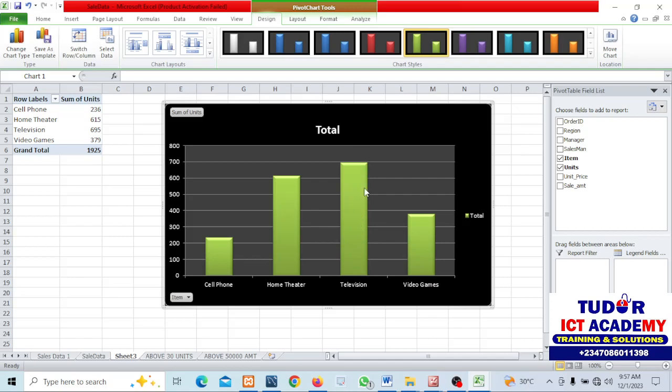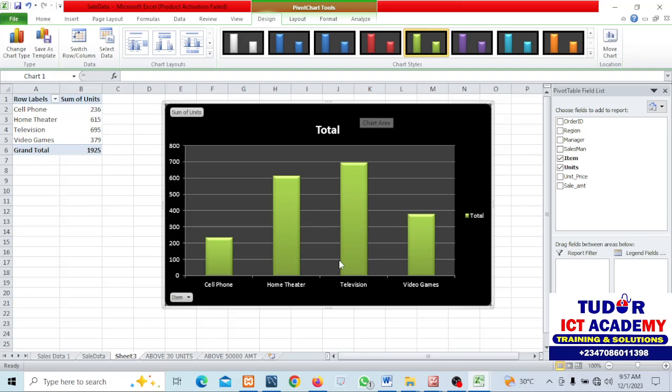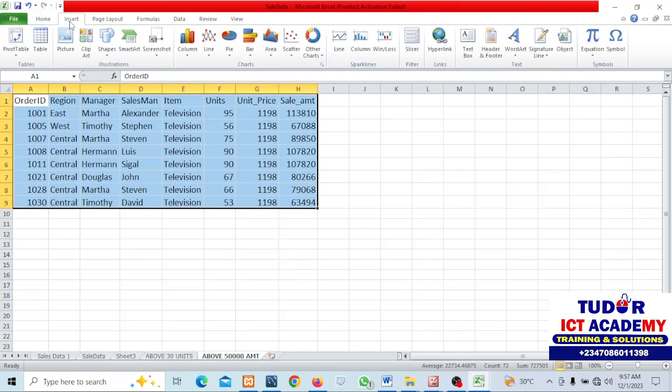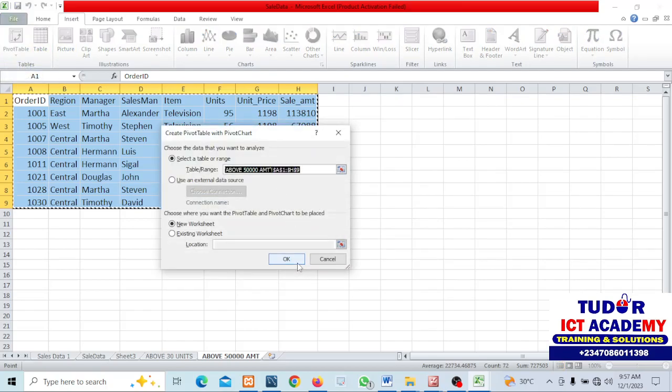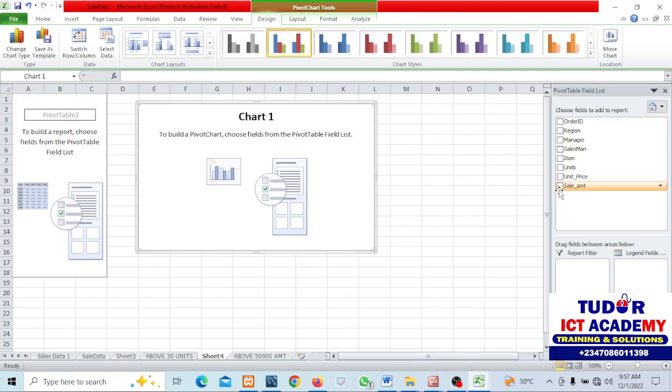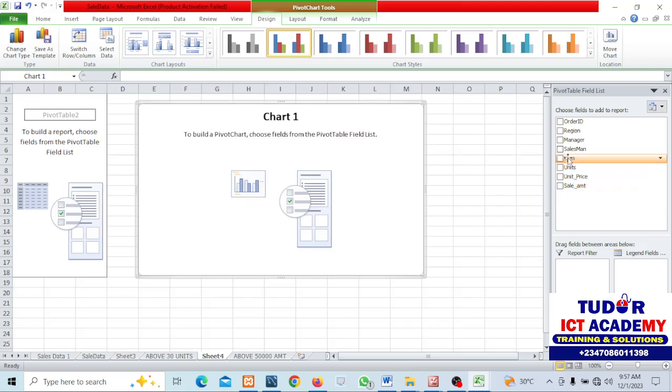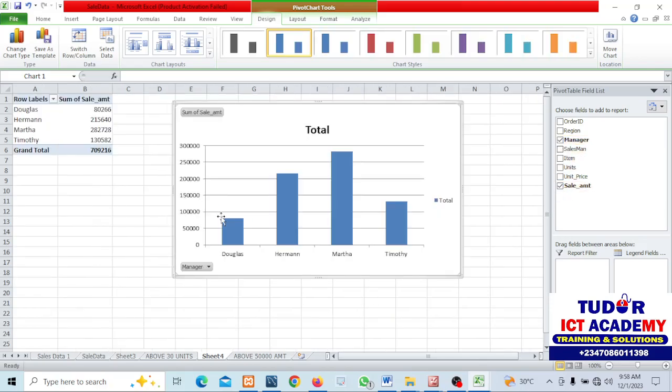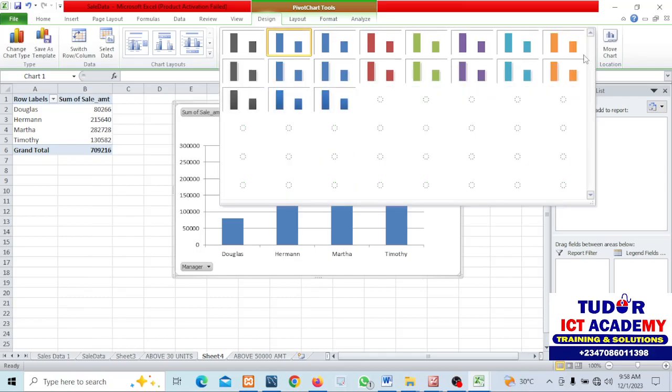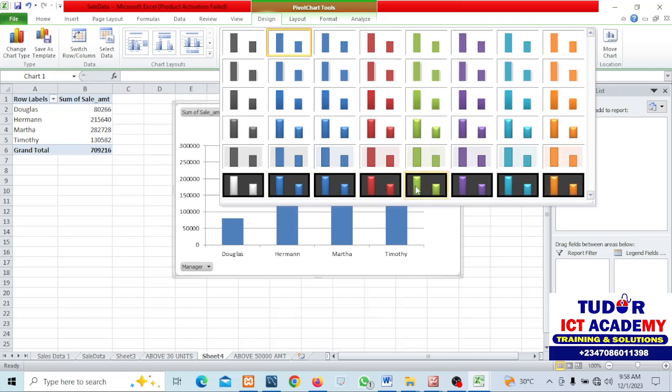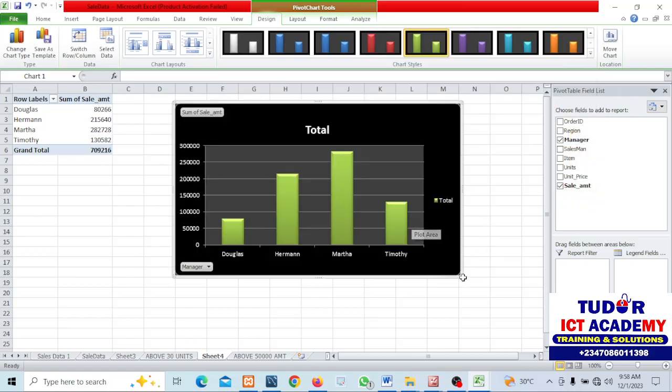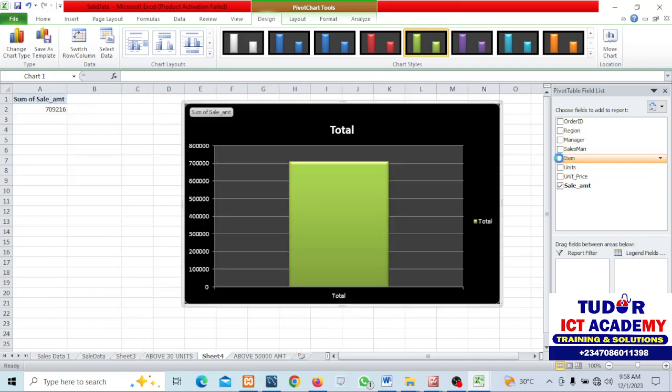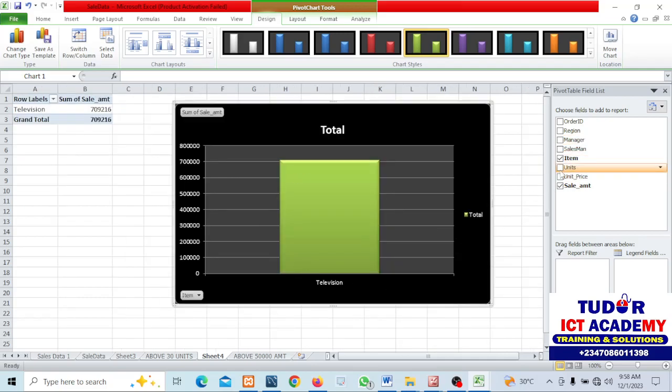We have been able to visualize this information. Our pivot chart is right here. Same thing for the amounts data, I can highlight everything and insert pivot charts. I can pick the manager with the sales amounts. Item with the highest amounts, you can see television.